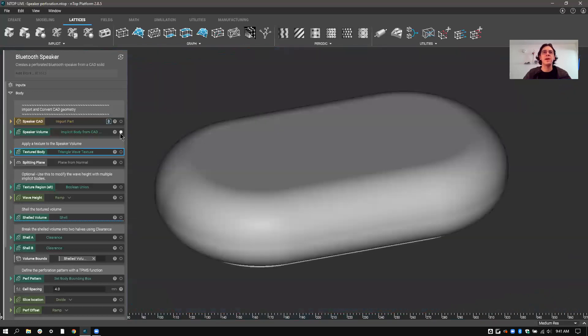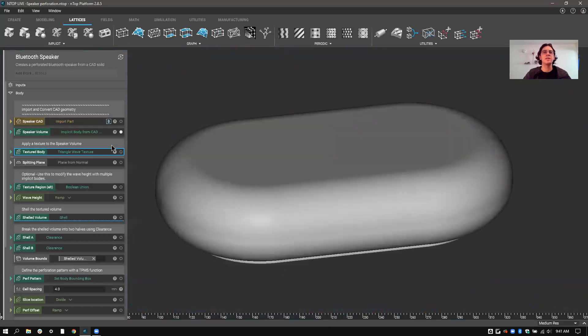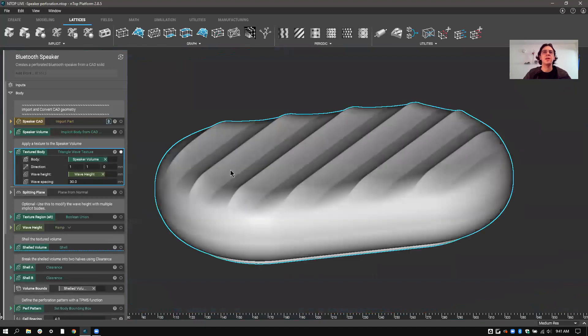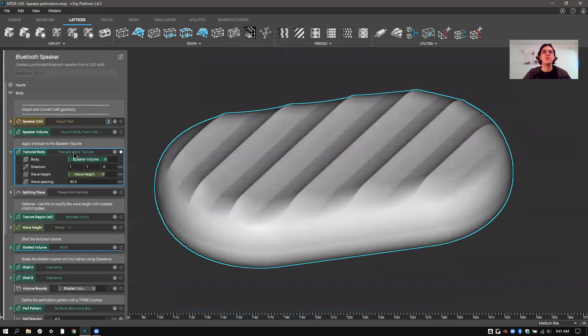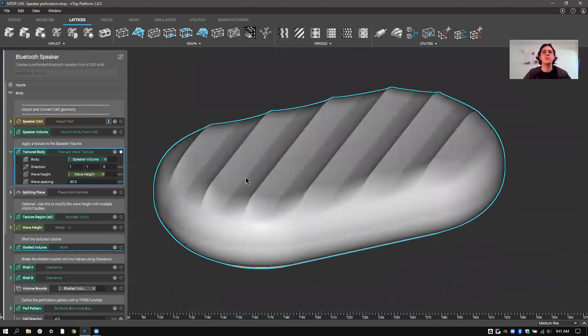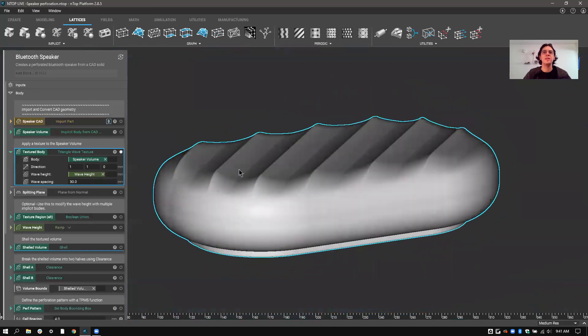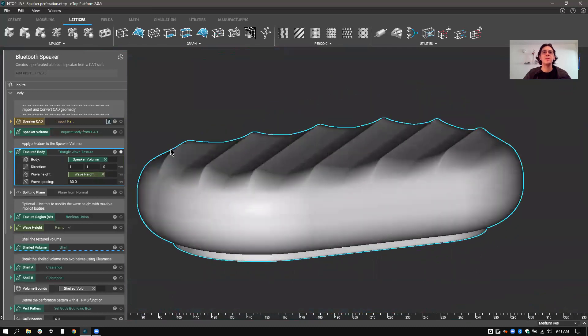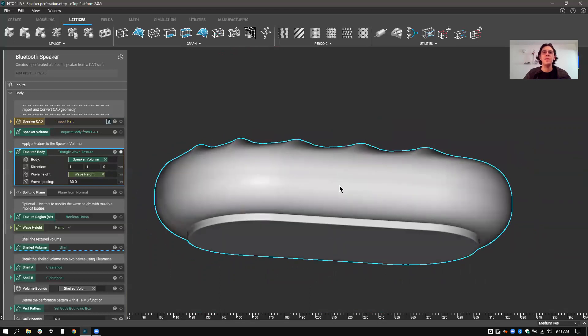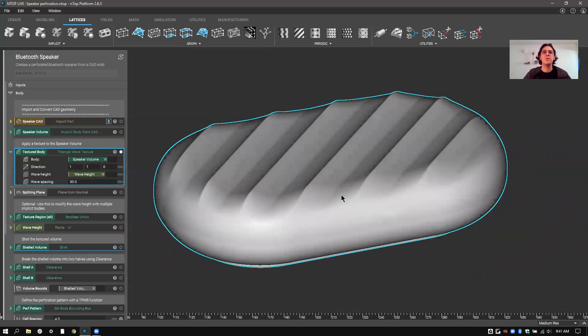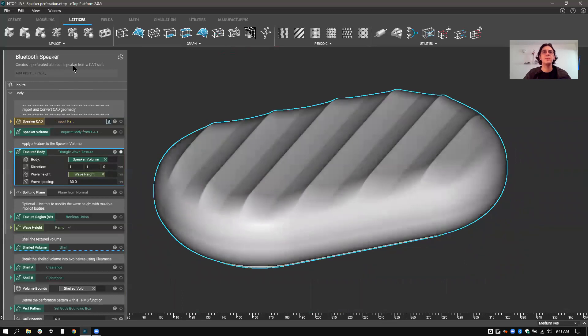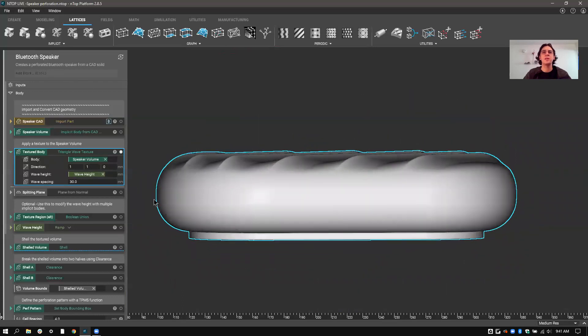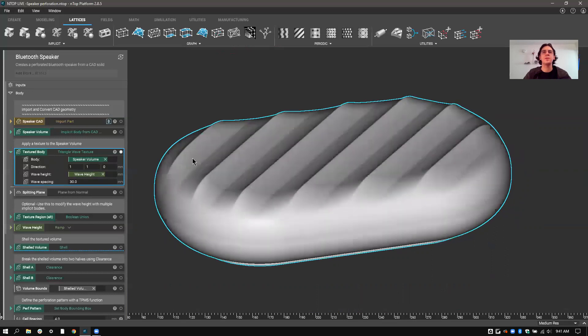Next step after converting to implicit is I'm going to apply texture to it. So I've decided to go with a triangle wave texture here, which basically just displaces the surface of the geometry. So you can see that I've applied texture just on the top, not on the bottom. And that's so that when I pull out my Bluetooth speaker example, I can ensure that the bottom is the original surface, so it can be nice and smooth, and the top is where I can apply some texture and some perforation.